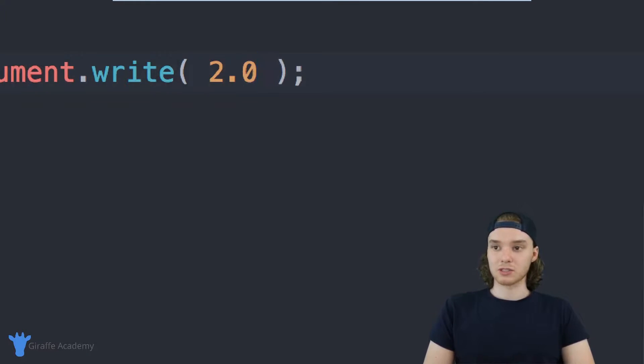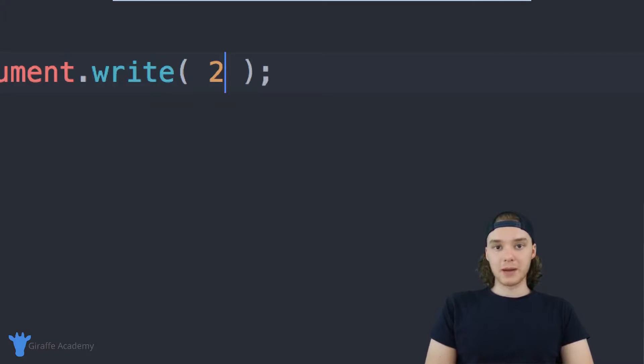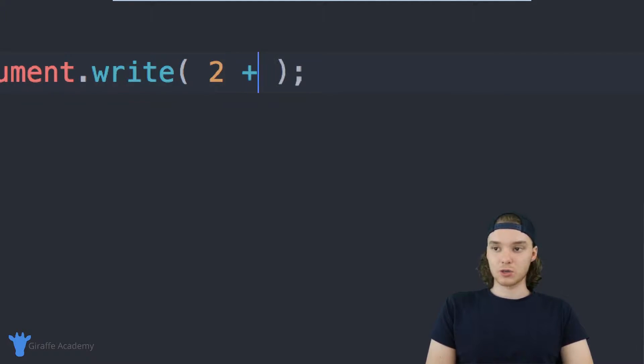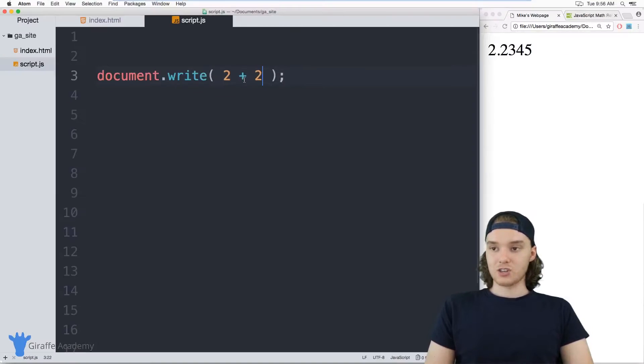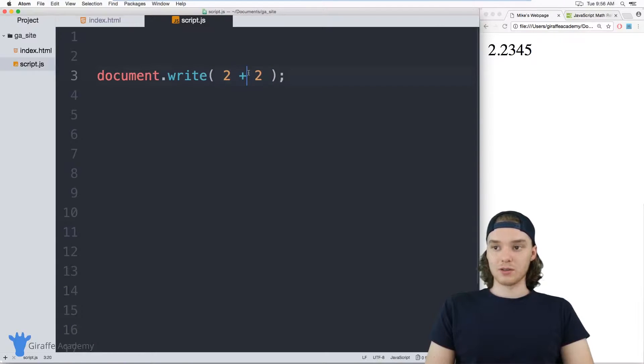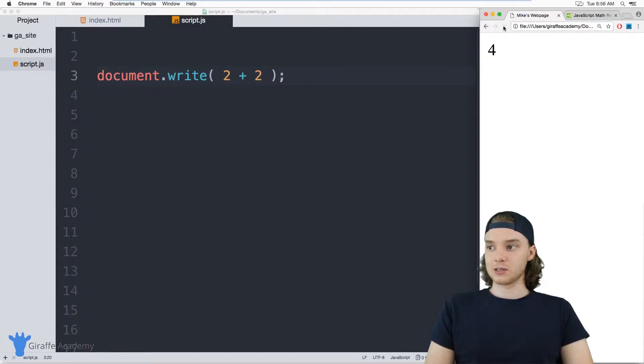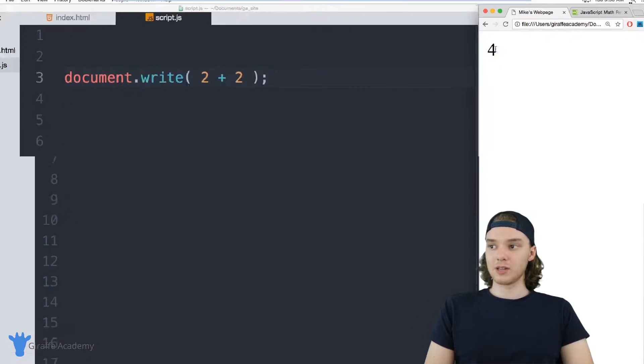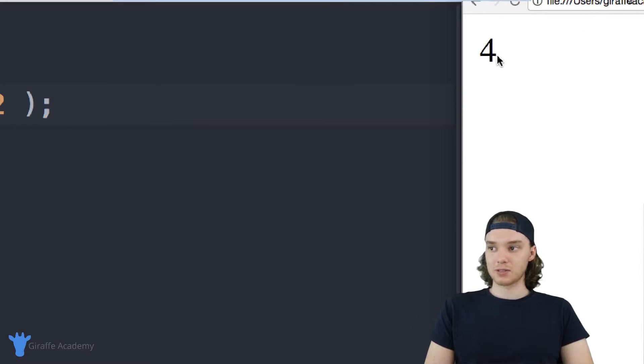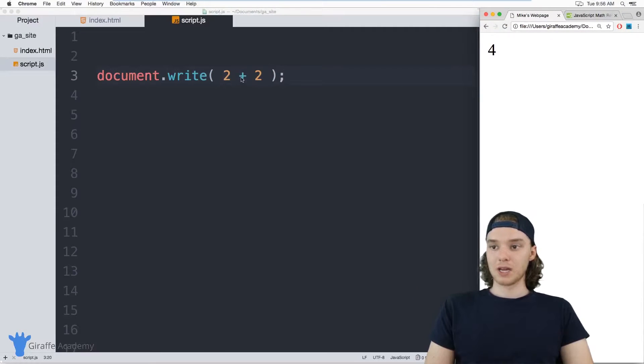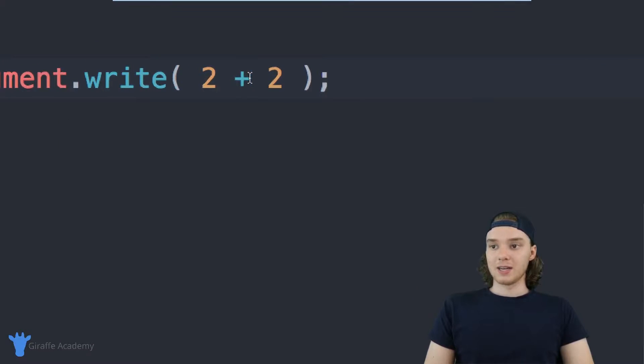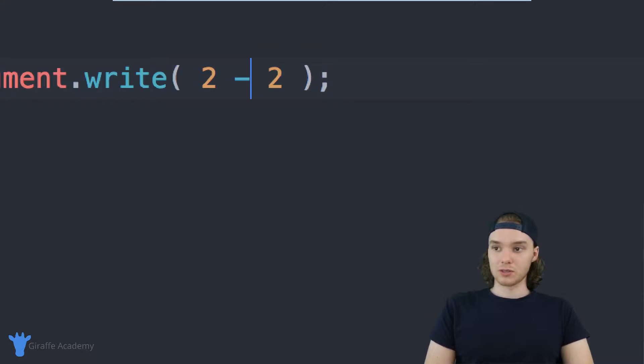You can also do basic arithmetic with numbers. So I could say 2 plus 2, and JavaScript will recognize that we're trying to use a mathematical operation here and it'll actually do the calculation and print it out. So you can see we get 4.